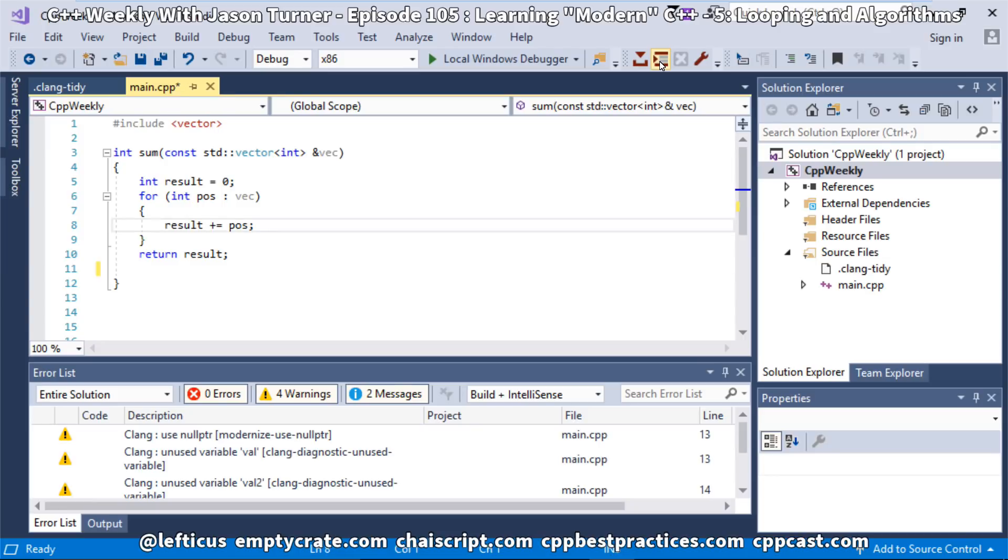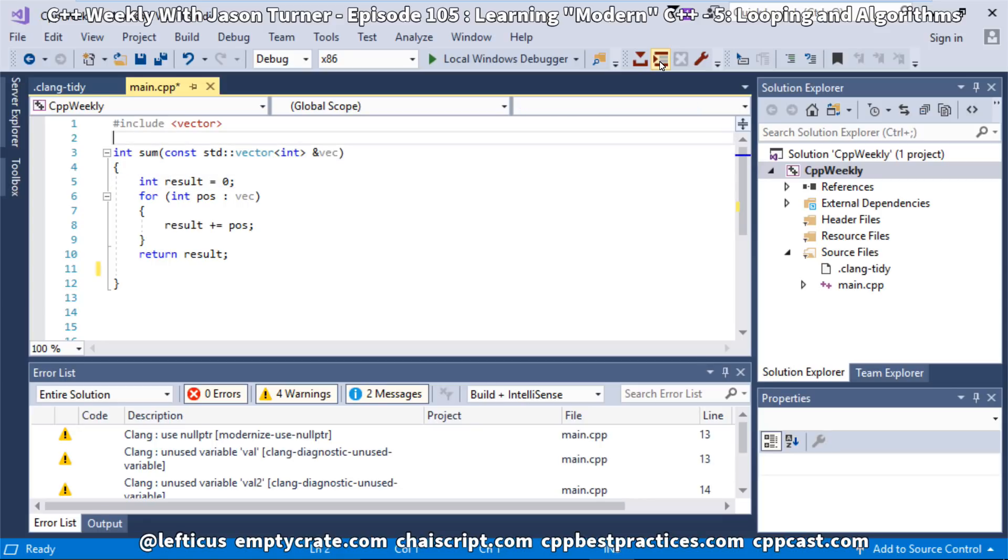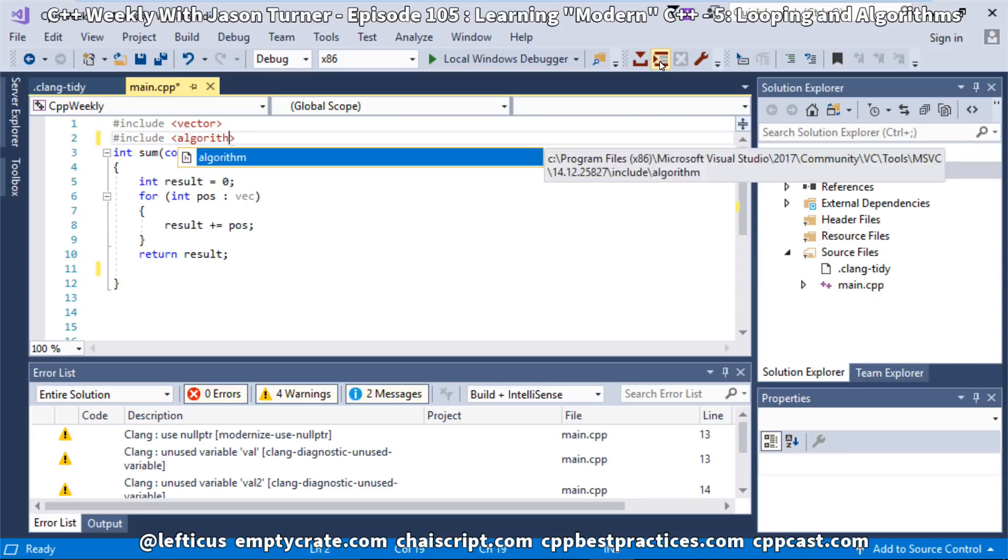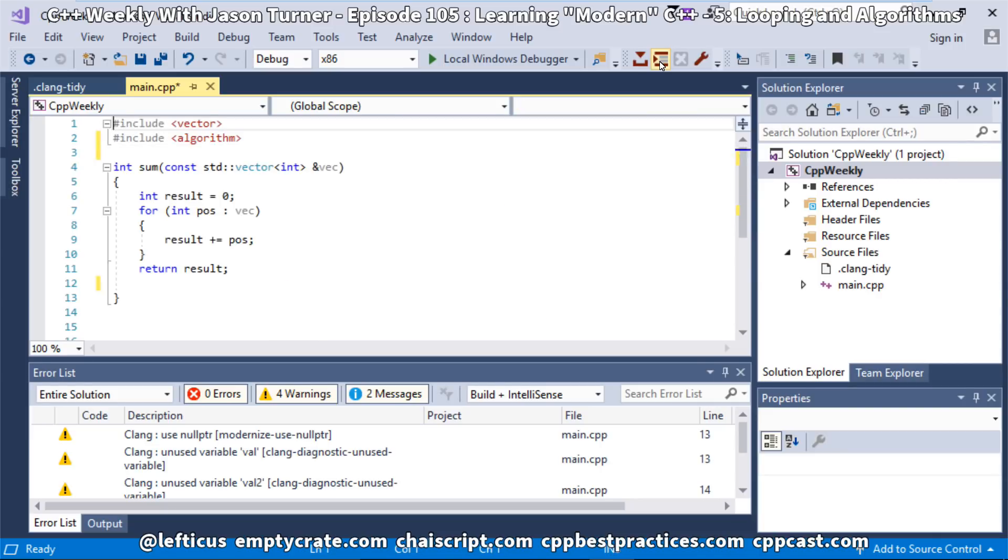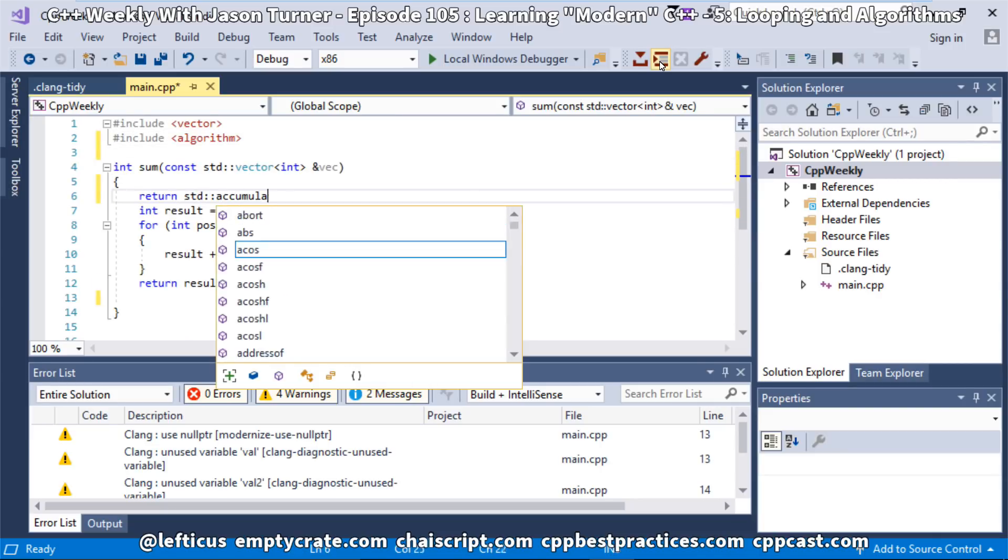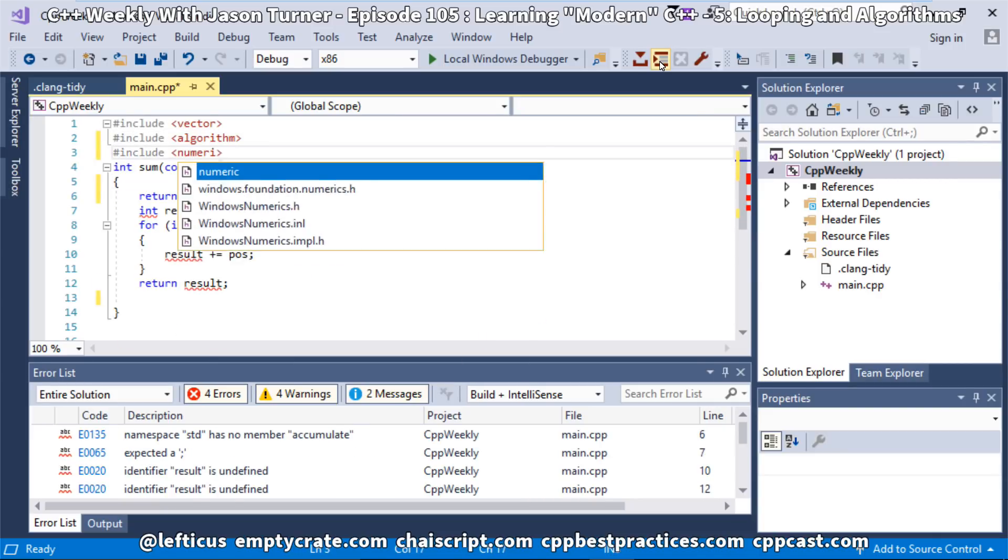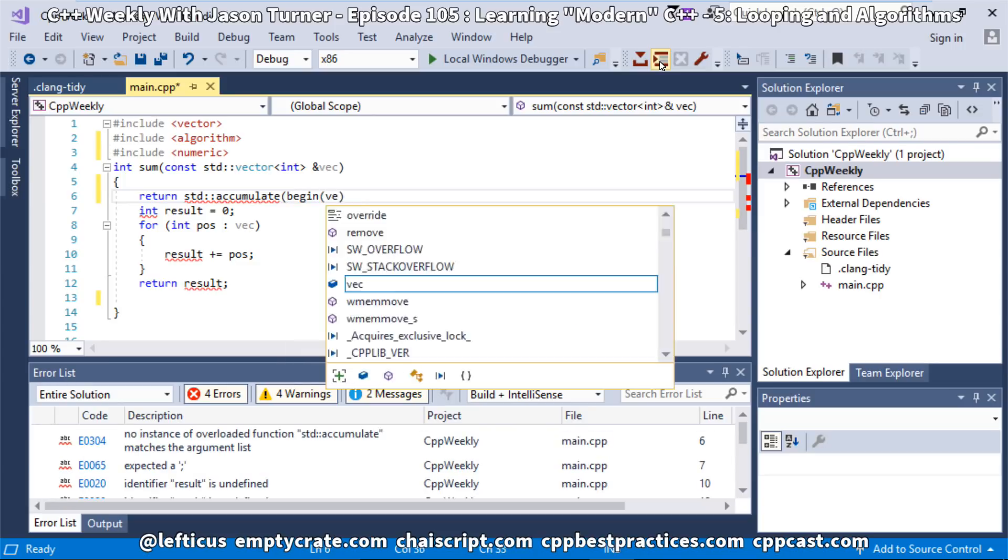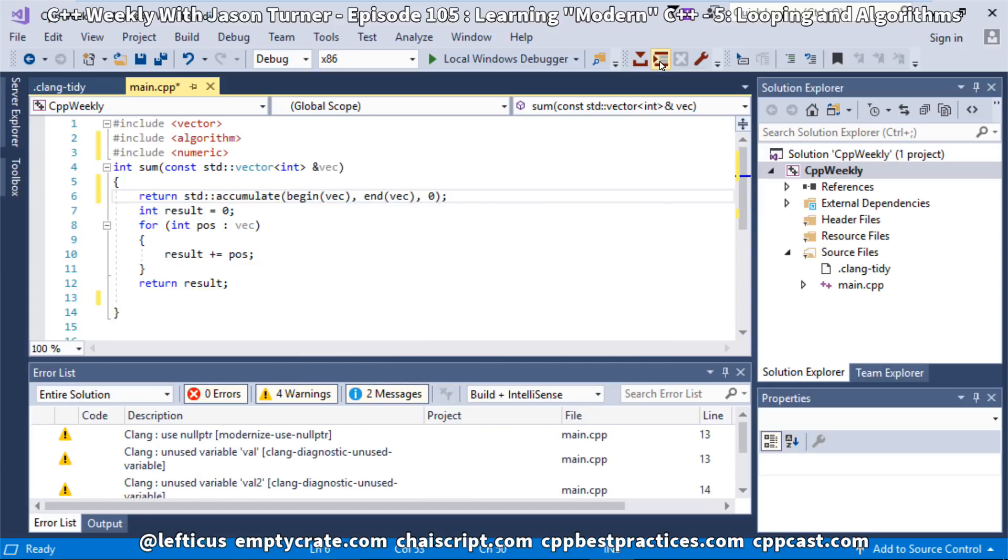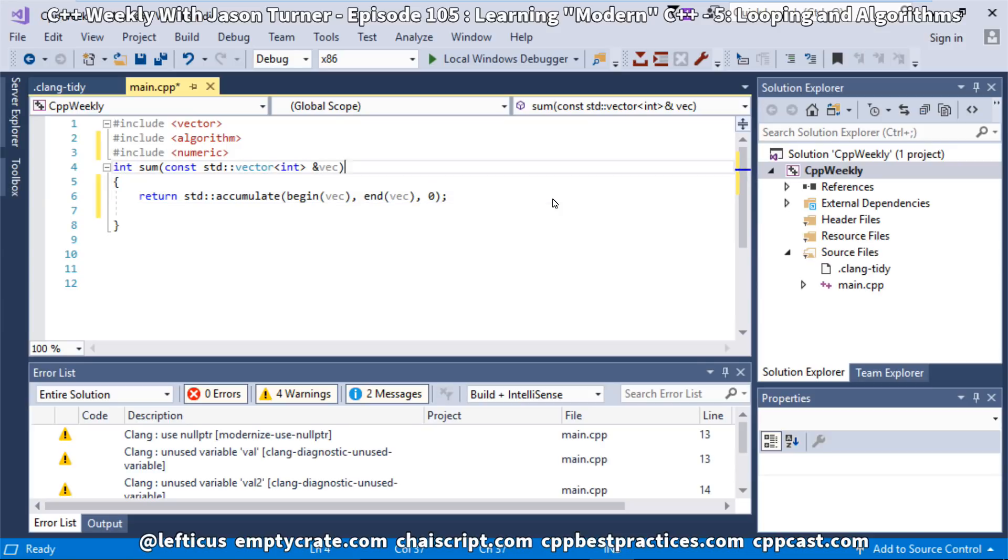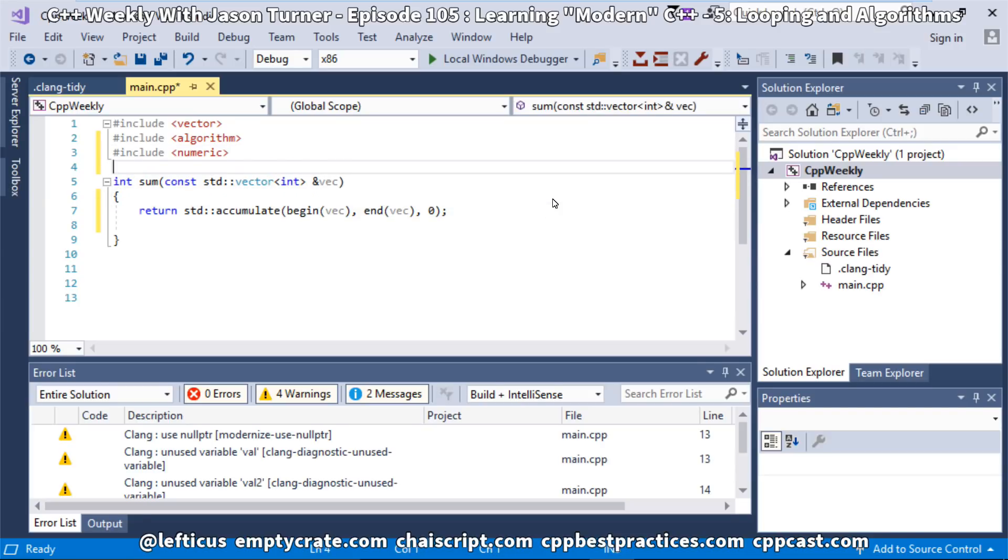Even for all the things that it can do, none of the tools that we have available can recognize that really here, for a system like this, we should have just used an algorithm. Really, this is the kind of thing that we should have gone with, is just using standard accumulate over the range begin to end of the vector, and summing all the values together.